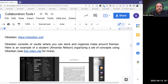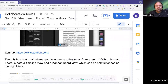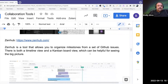So that's Obsidian — obsidian.md. These vaults allow you to store and organize notes around themes, which is where the real value comes in. Obsidian is available in both a mobile version and a desktop version, so you can use it pretty much on the go or on your desktop.